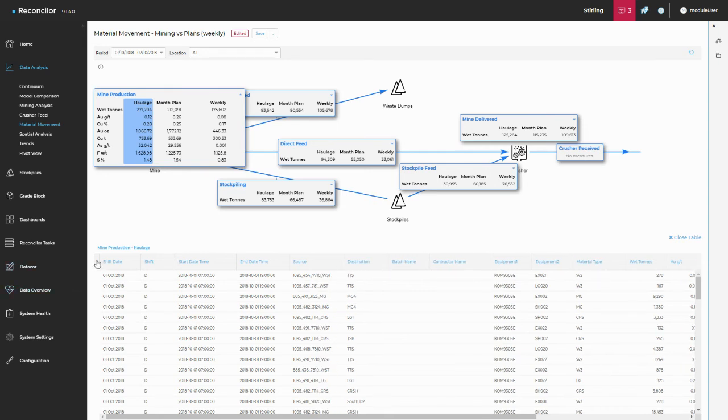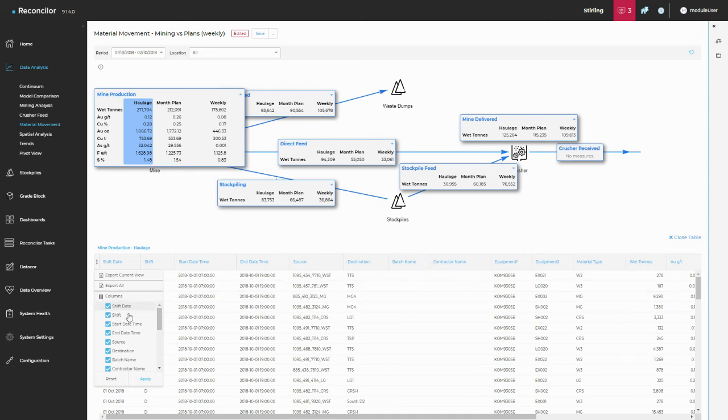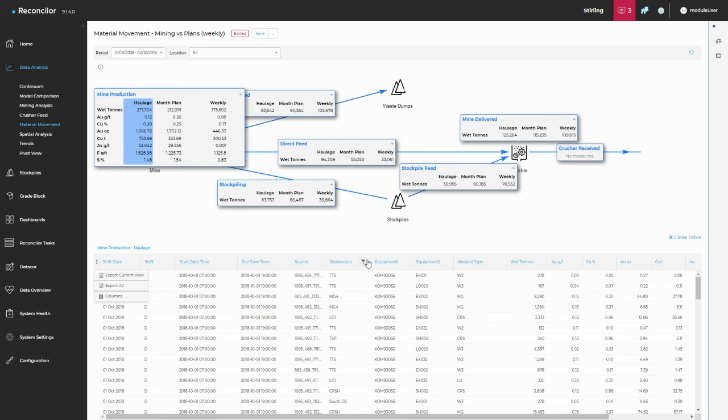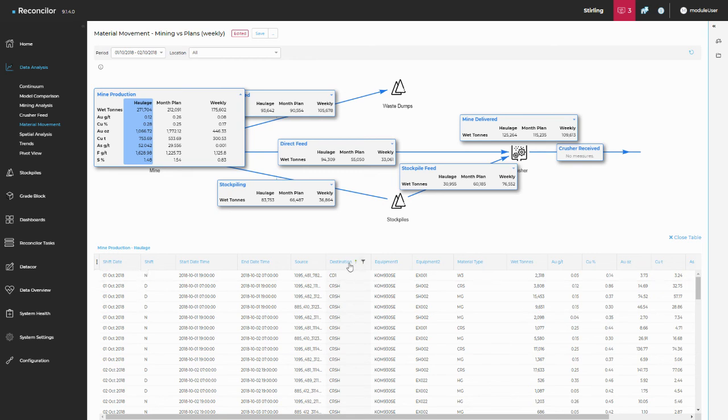You've also got the option to hide columns. So we've got a couple of columns here that we don't use. So batch name and contractor name. Let's just delete those. And you can see that it's starting to clean up this table in a really nice way. You've got lots of filtering options on all of the columns. You've got A to Z. Just by clicking on it, you'll go to A to Z.